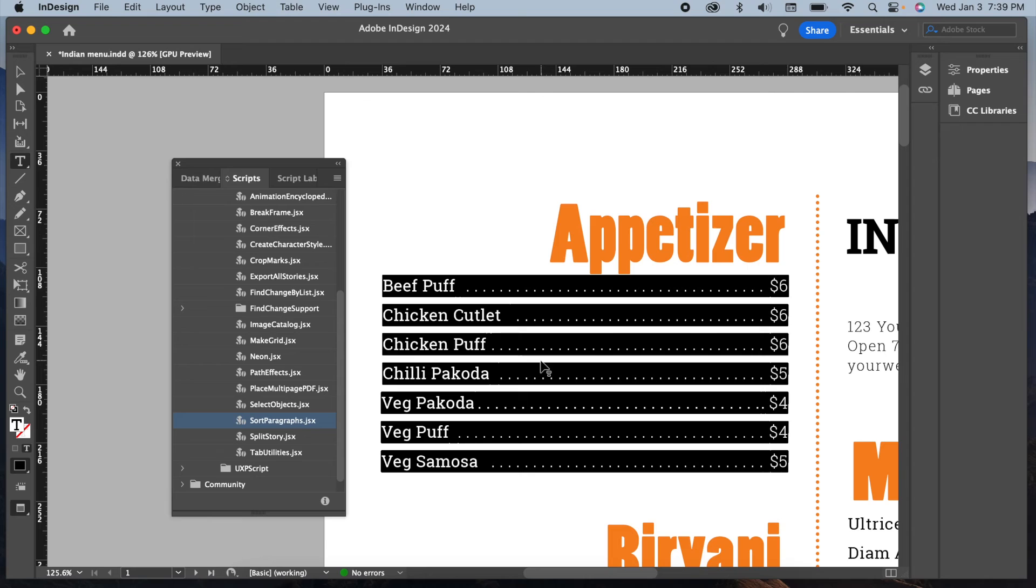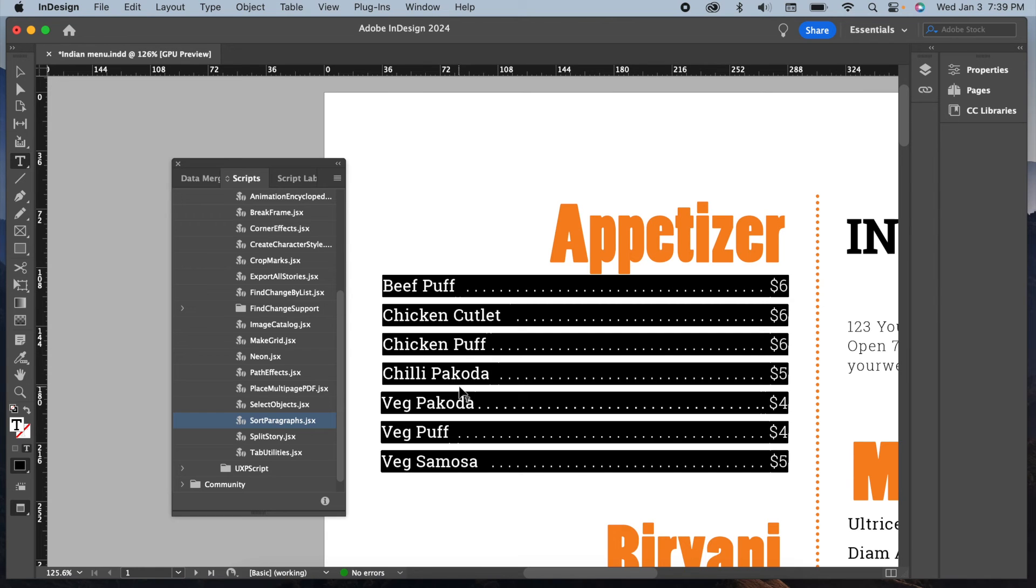And that's it! Now you can see how easily it organized my list in alphabetical order. It neatly divided the meat appetizers from the veg appetizers, just as I wanted.